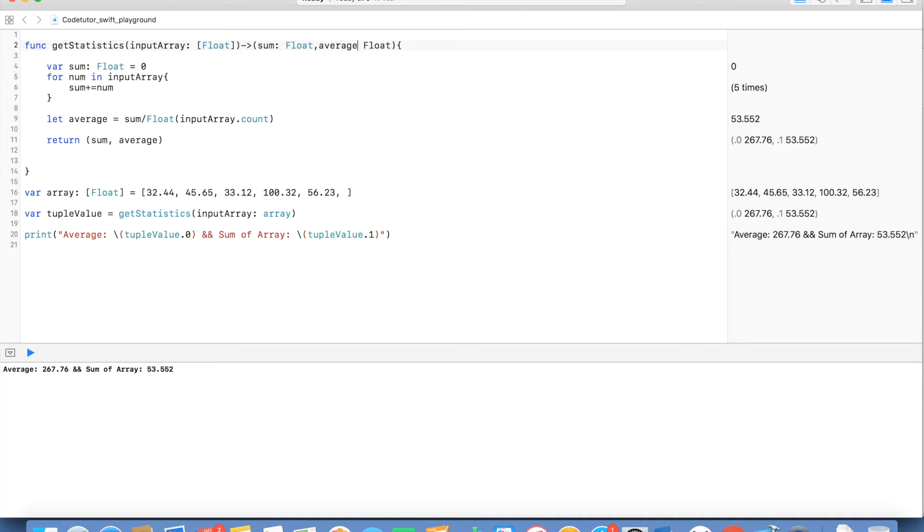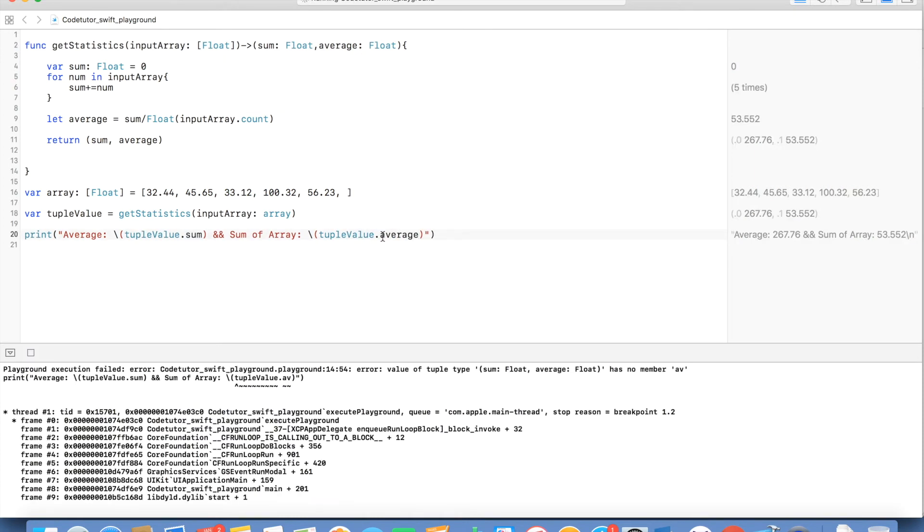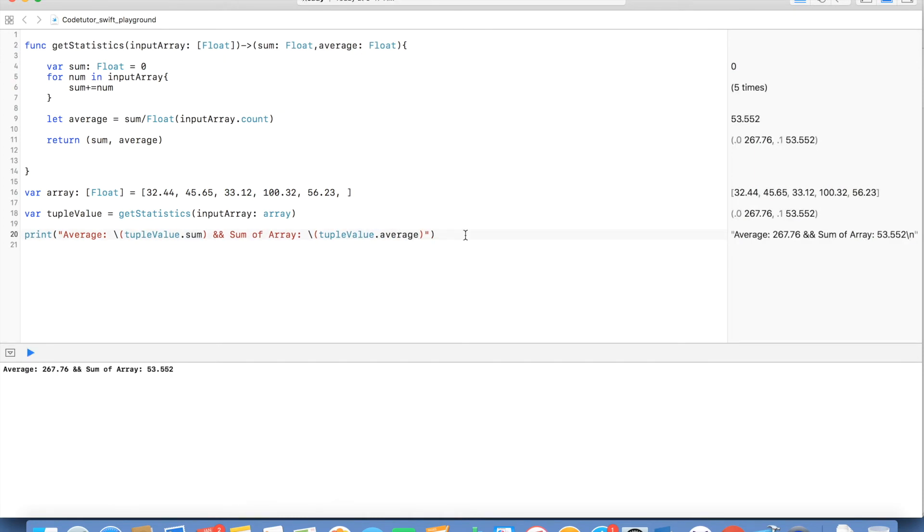And here instead of 0 I can write sum and average and it still works perfectly fine.